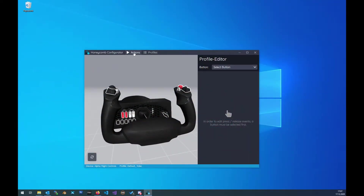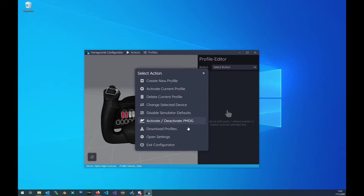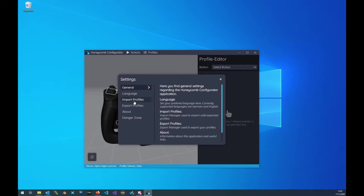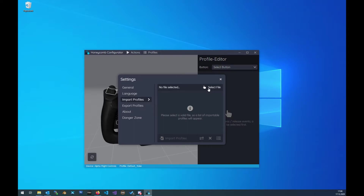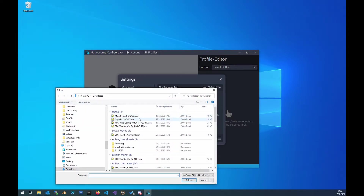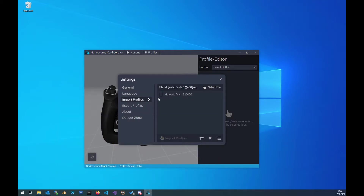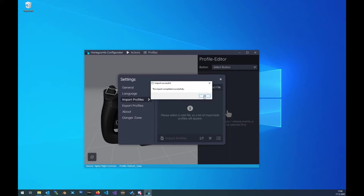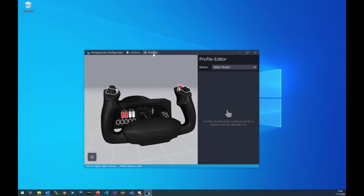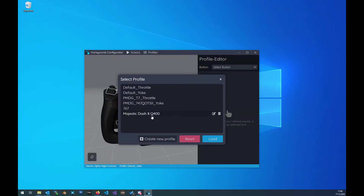Then we want to import it. Go to Actions, Open Settings, Import Profiles. Then we have the option to select a file. We will select the Dash 8. It's telling us that we've selected a JSON file and this file includes just the Dash 8 profile. We select it here, we click on Import. Successful. Done. We now go to our profiles and we can see the Dash 8 profile here.